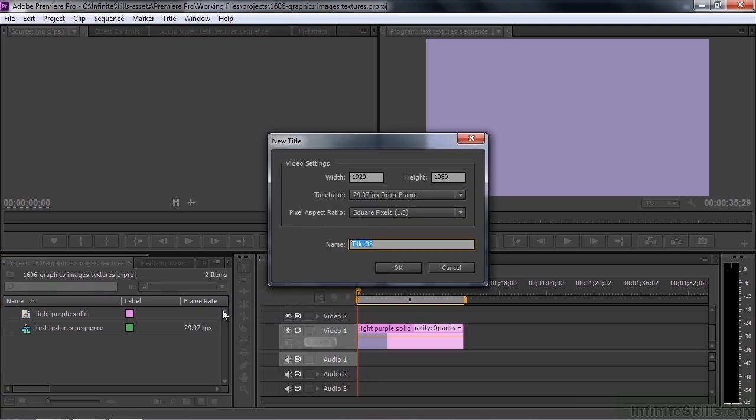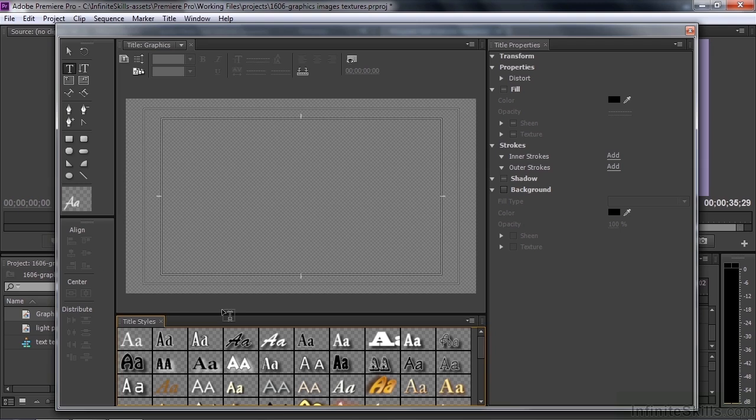You can give this title a name, you might want to call it Graphics. To add an image or a graphic to a title, you need to go outside the Titler, up here to the Menu Bar.